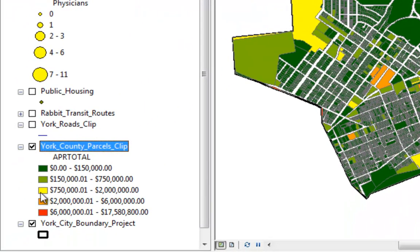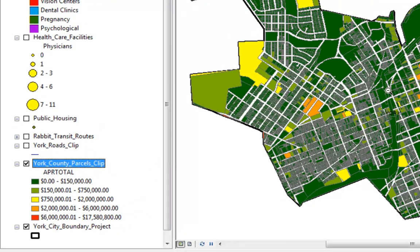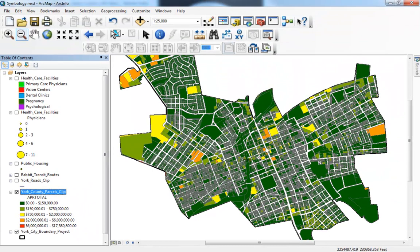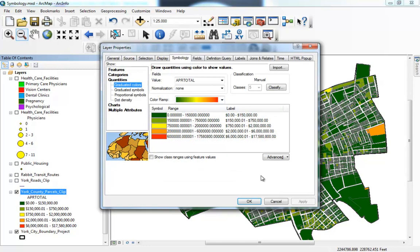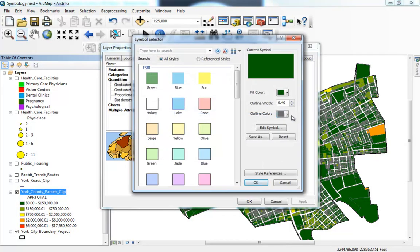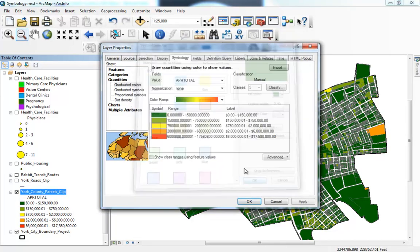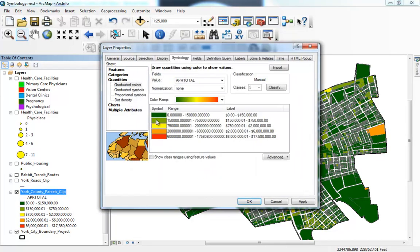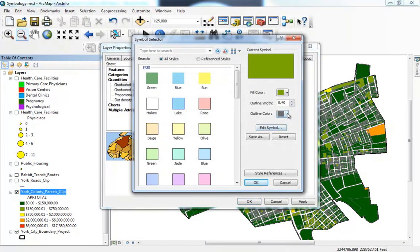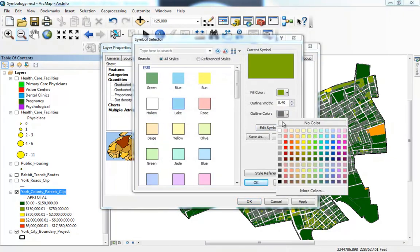Now when I look at my legend it makes a lot more sense. To get rid of the grayish look of the map, I have to manually come in to each symbol and set no color for the outline. I'm flying through and doing that right now.